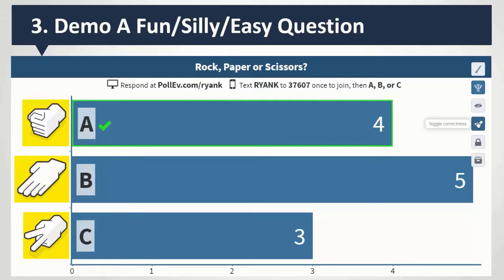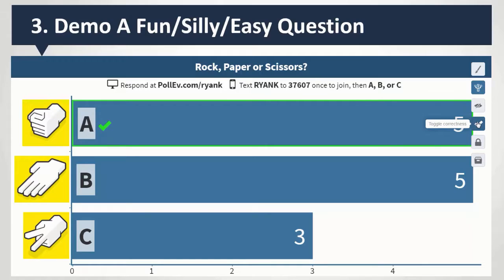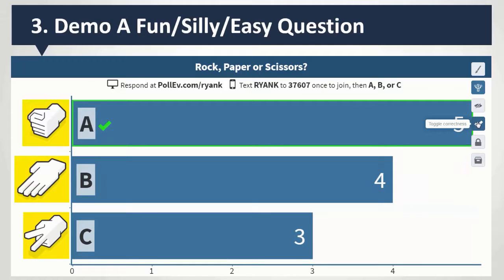If you've set a correct answer, you can also do that — rock beats everything. If there's a correct answer, you can set it. The nice thing about setting a correct answer is you can run reports afterward and then share the report with the students. You can quickly make them a list of the practice questions you did, and a lot of times one of those practice questions may show up on a test or an exam. Students that answer questions in class that show up on the test tend to do much, much better.